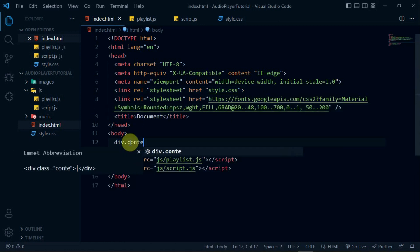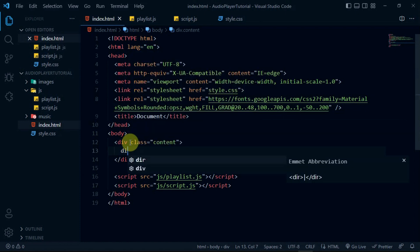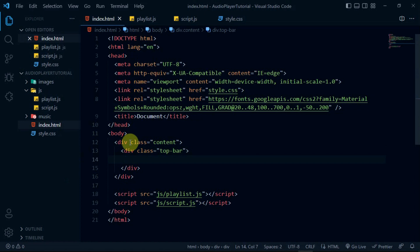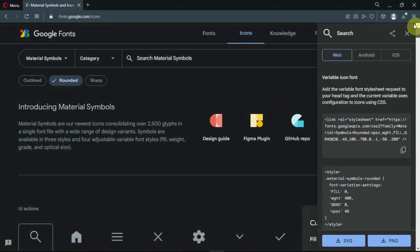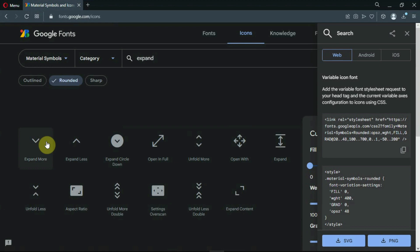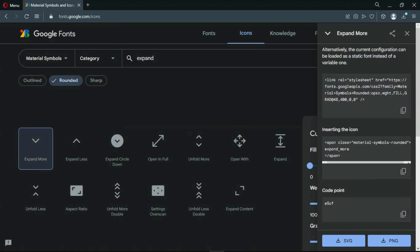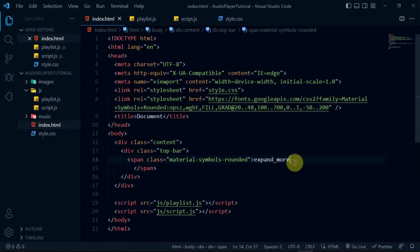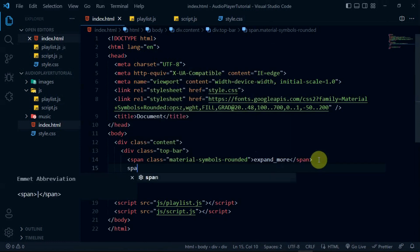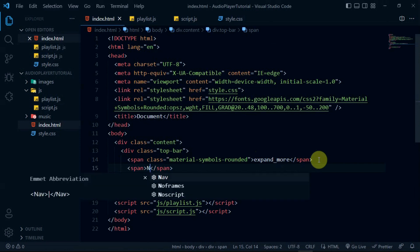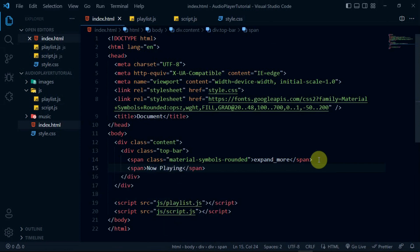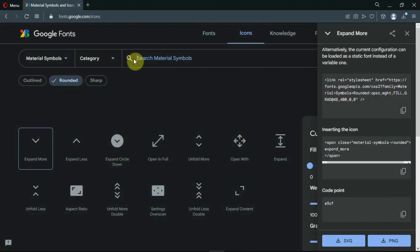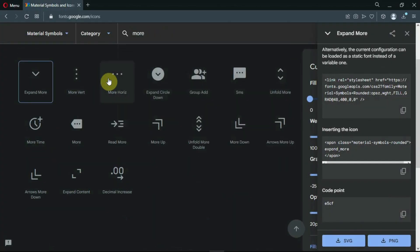In the body tag, create a div with the class of content. In it, create another div with the class of top bar. Now, I'll search for the expand icon, copy the code and paste it in the div tag. Create a span tag and type in the text 'now playing'. Back in Google icons, search for the more icon and paste the code in the div tag.